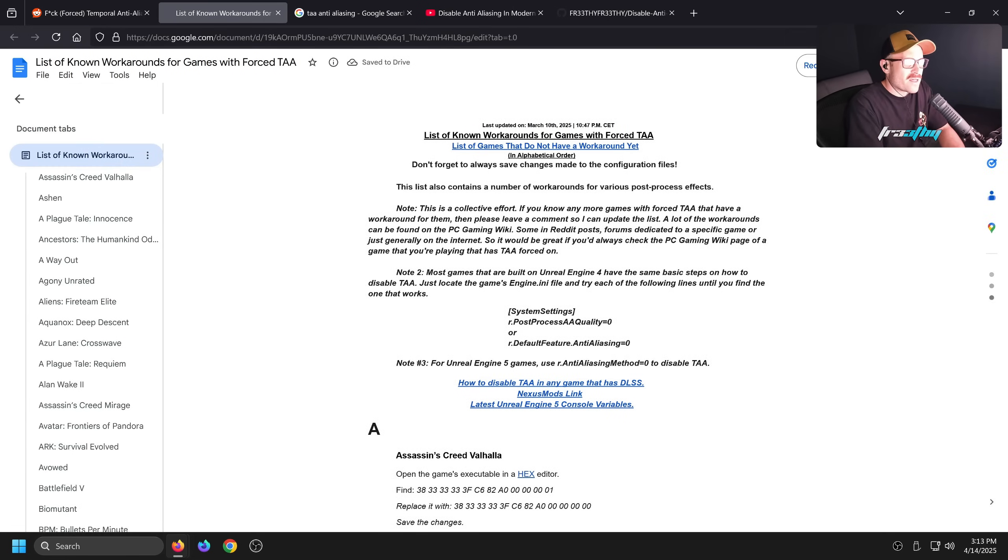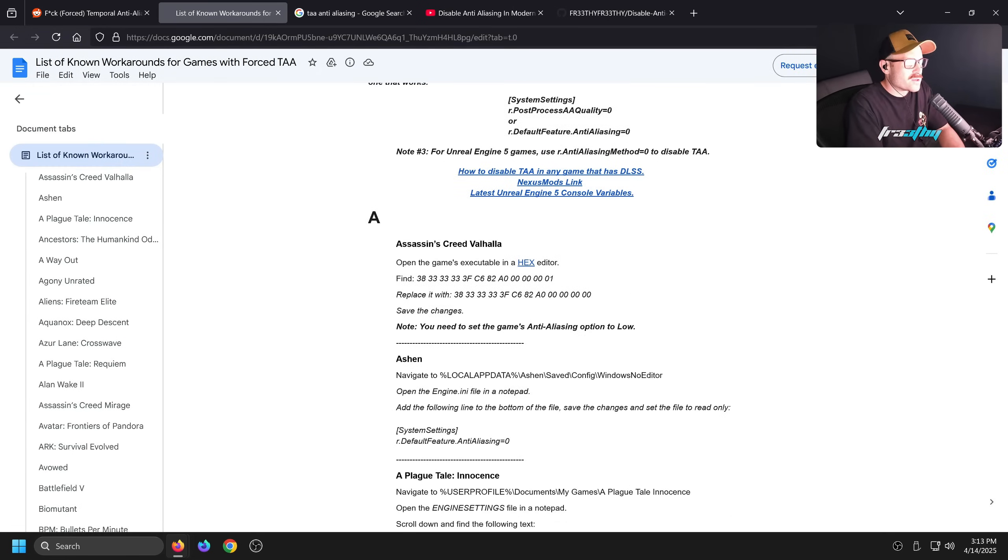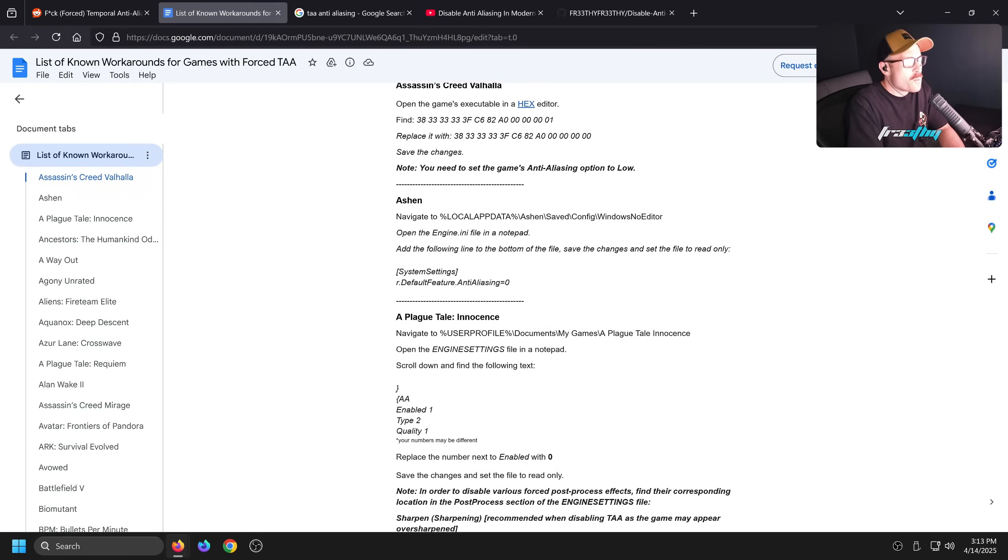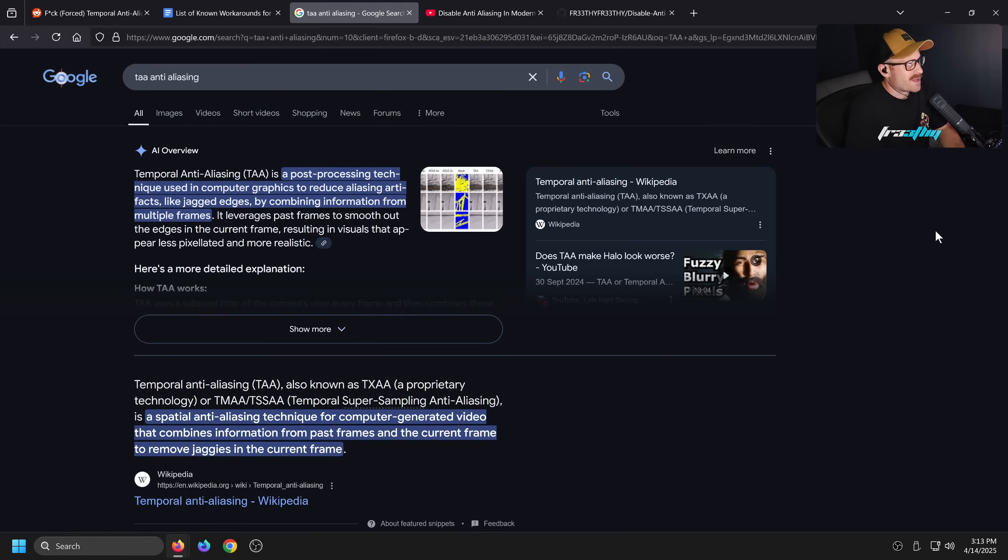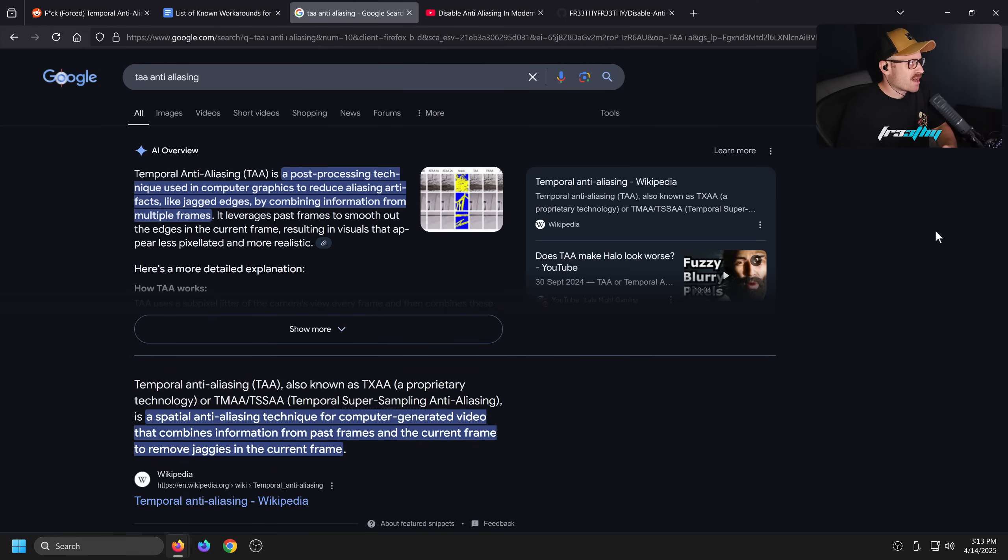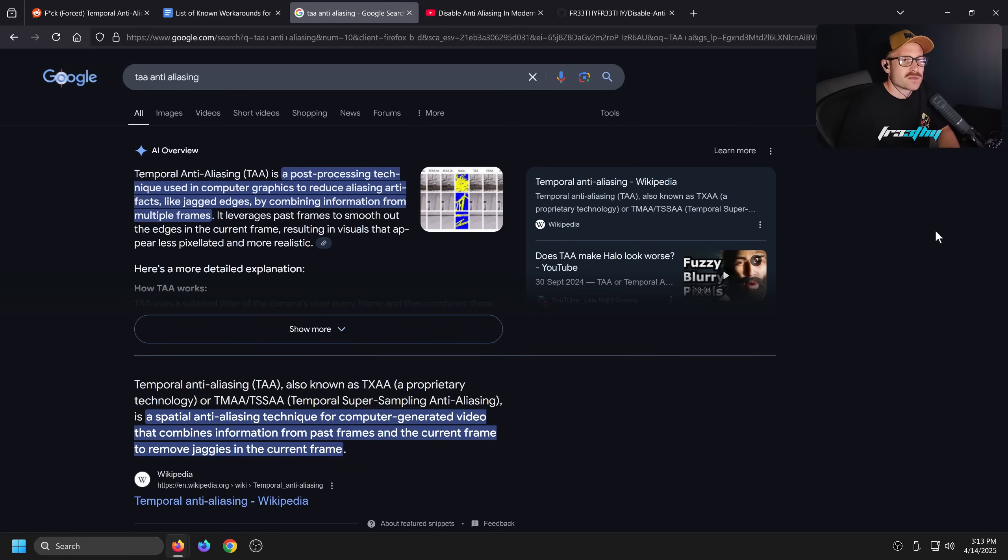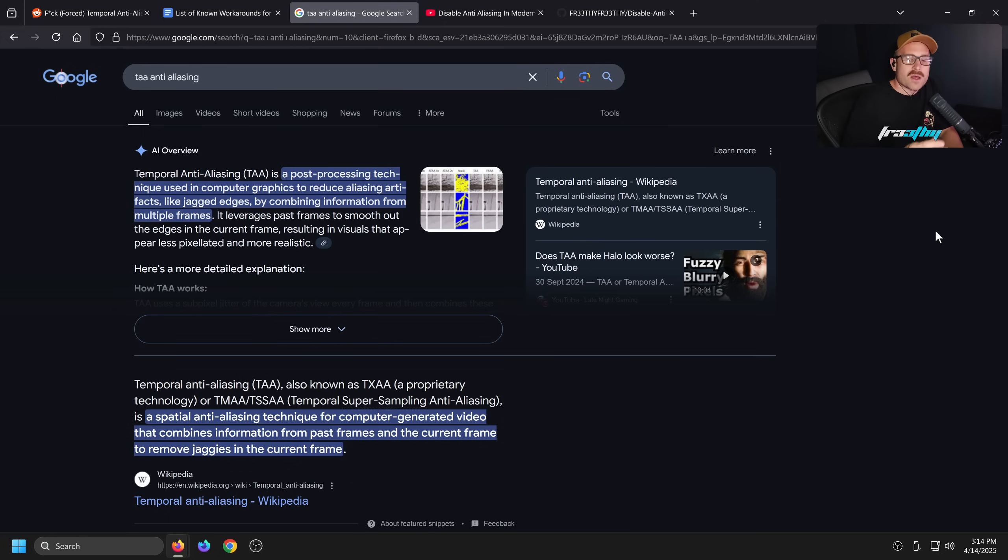They won't let you turn it off no matter what you do in a config file. Temporal anti-aliasing is a post-processing technique used in computer graphics to reduce anti-aliasing artifacts like jagged edges by combining information from multiple frames. Even in single player games, I'm not the biggest fan of anti-aliasing.